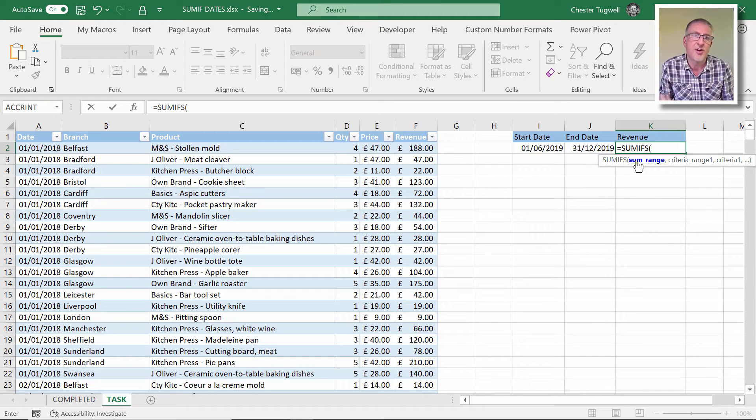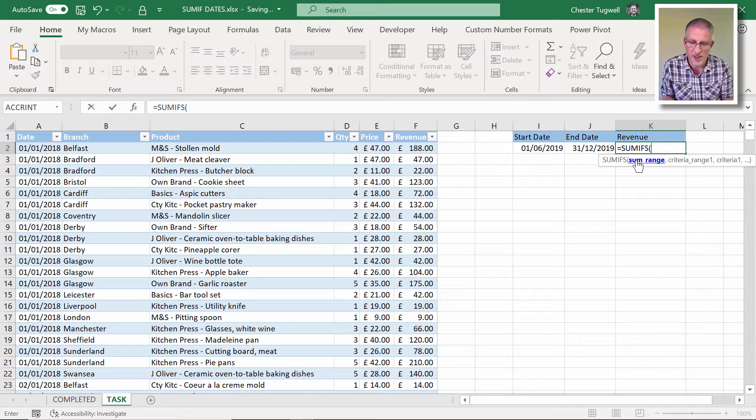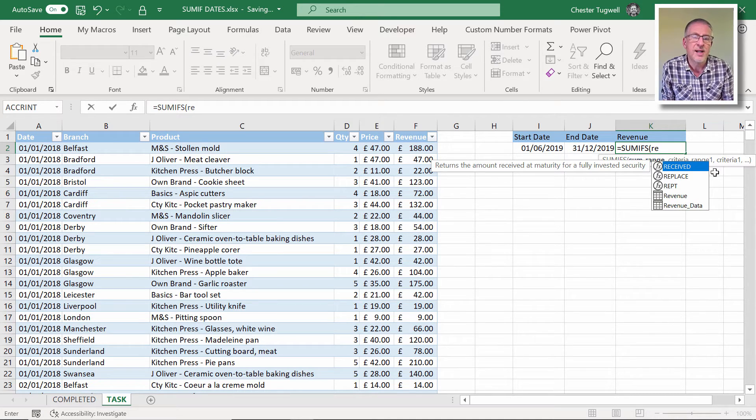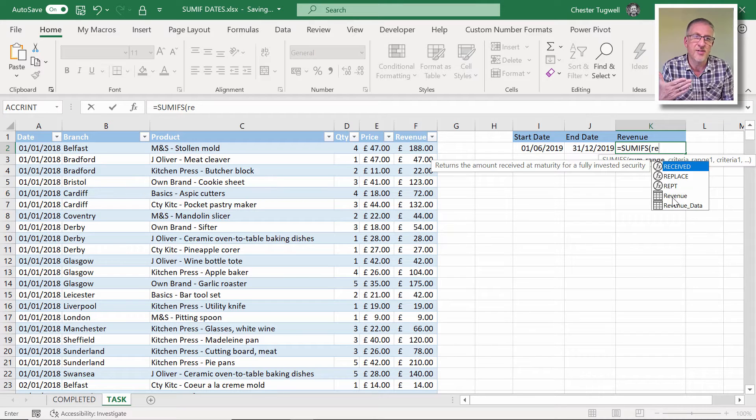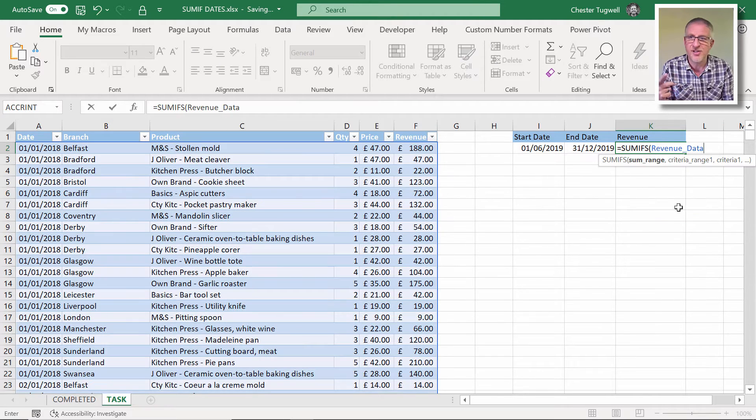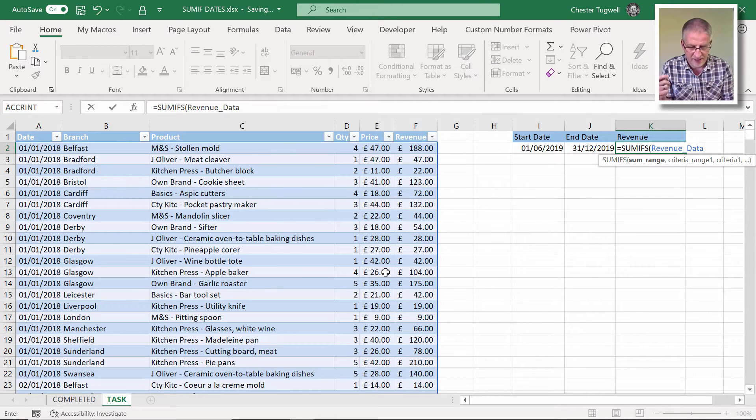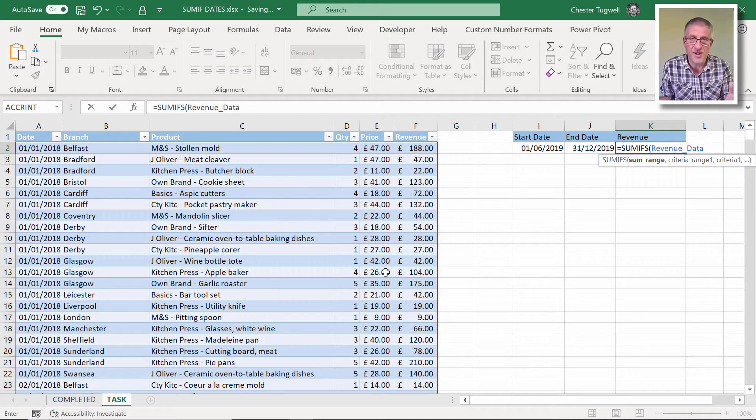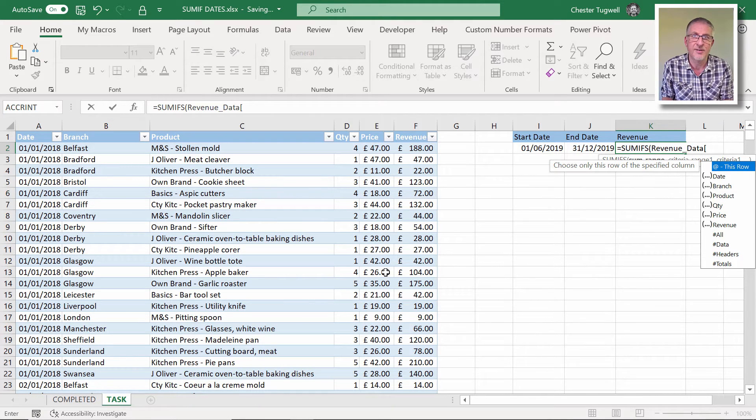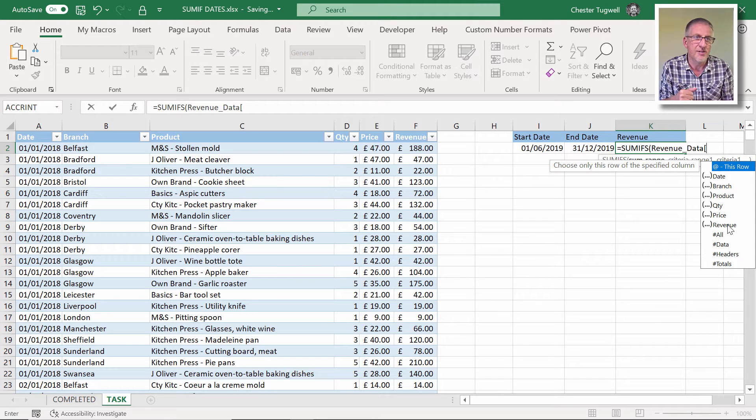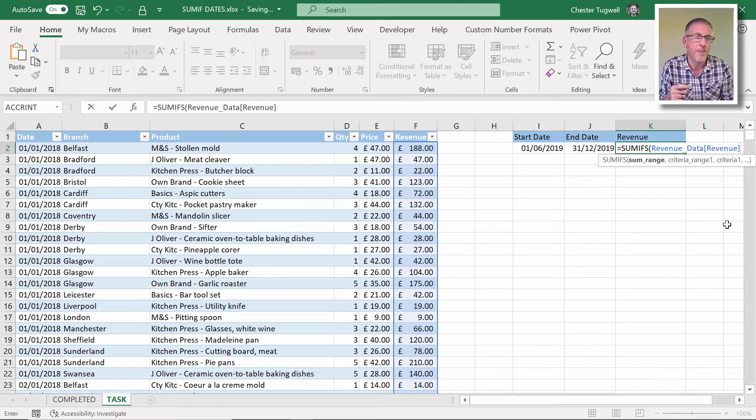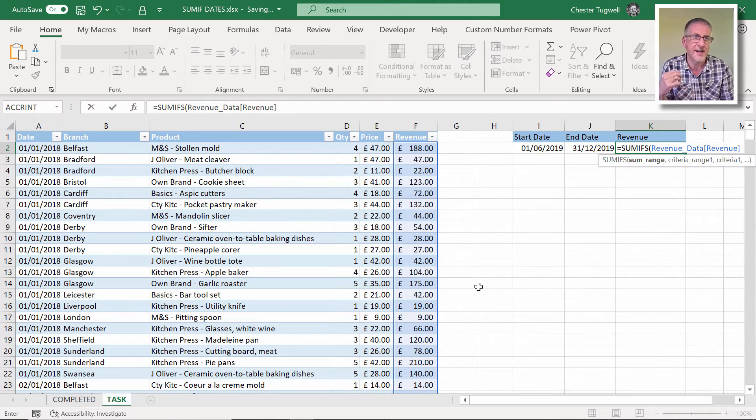So the first argument is sum range. So that is the field that we're going to add up values in, and in our case that's the revenue field. Now what I can do is if I just start typing into the formula, it's going to bring up the name I gave to this table. Revenue data is the name of this table. And in fact, once I've double clicked on it, you can see that it's selected. Now I'm not adding up the whole of the revenue data, only the actual revenue column. So if I open a square bracket, I want to add up revenue, so I double click on revenue there and then just close the square bracket. So that's the sum range. That's the column I'm adding up and we can see it's selected there.